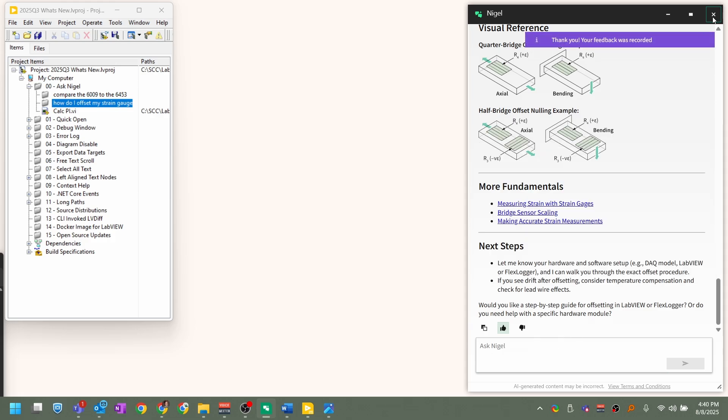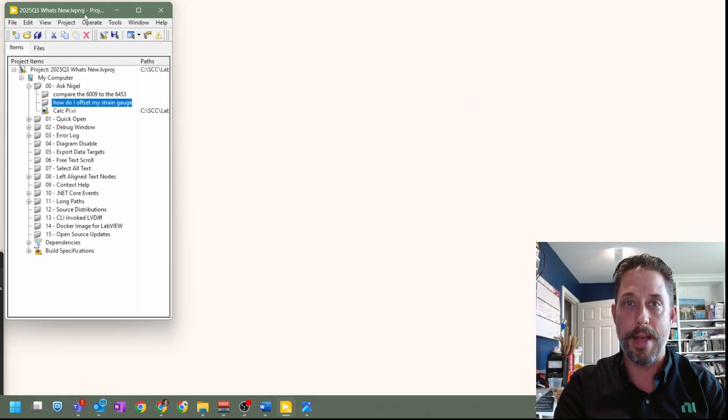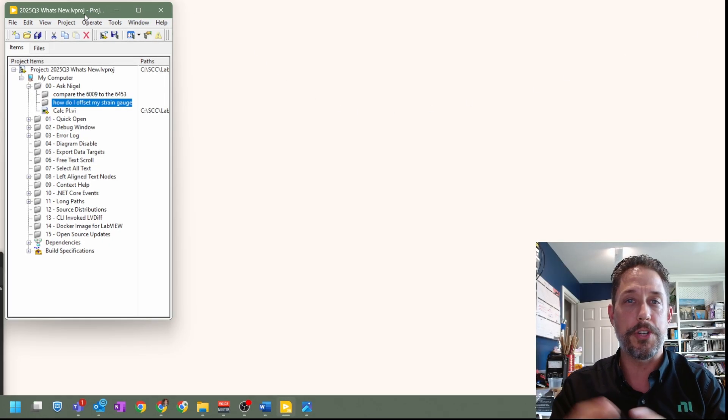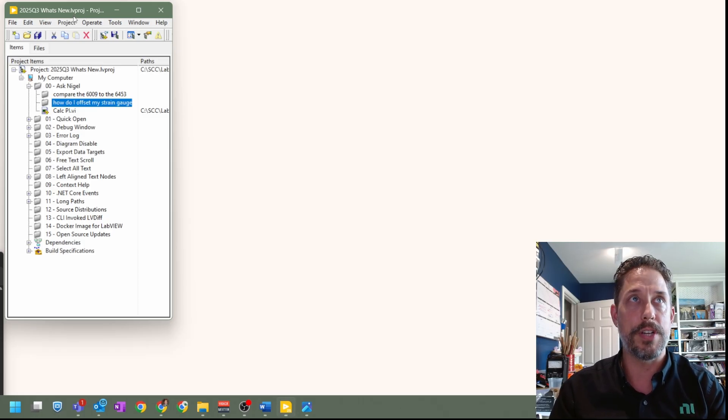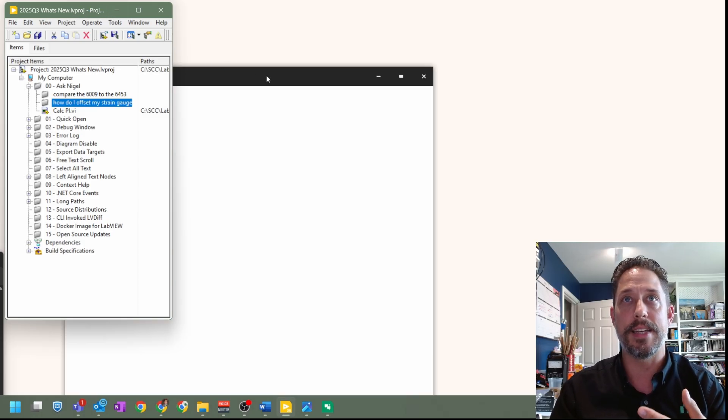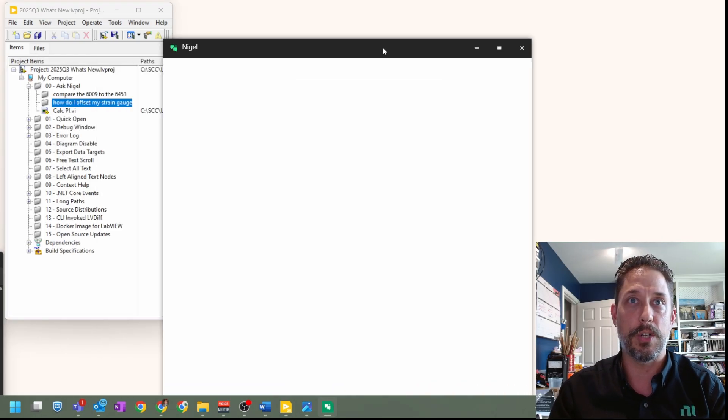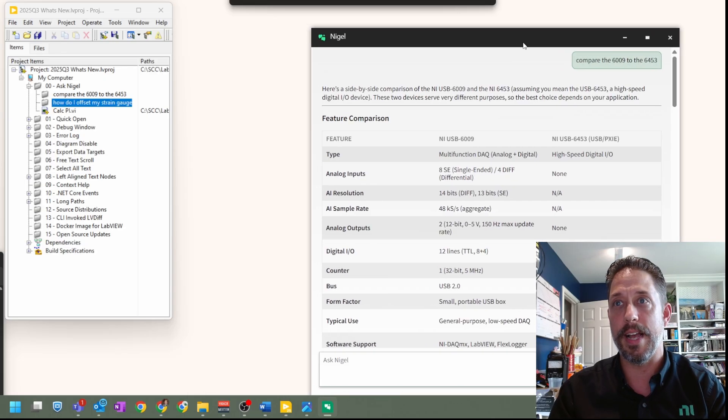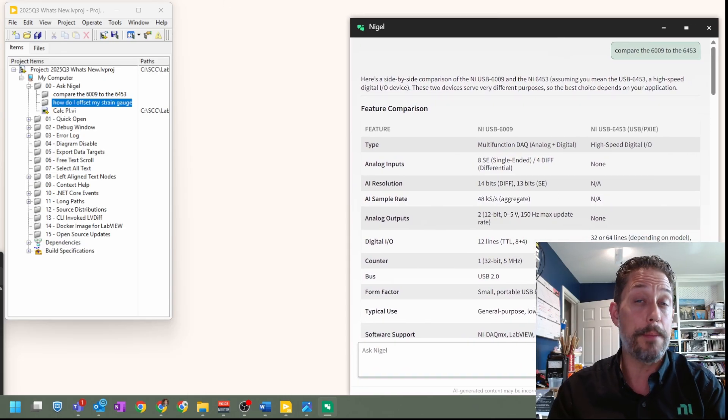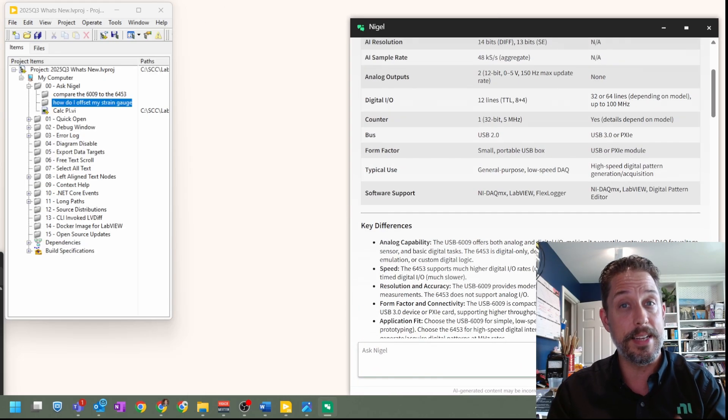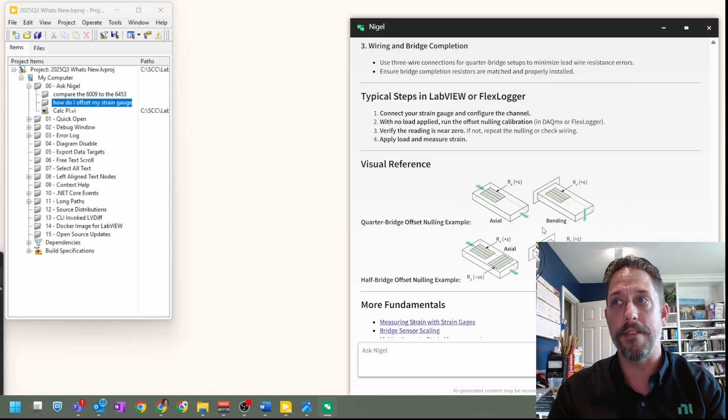So once you close Nigel, it technically still has services running in the background. And so if you just press that control shift N again, it should go ahead and launch Nigel back into that window with the same context of what we were just looking at a moment ago. And so it does keep that log for the instance of LabVIEW as long as you have it open.